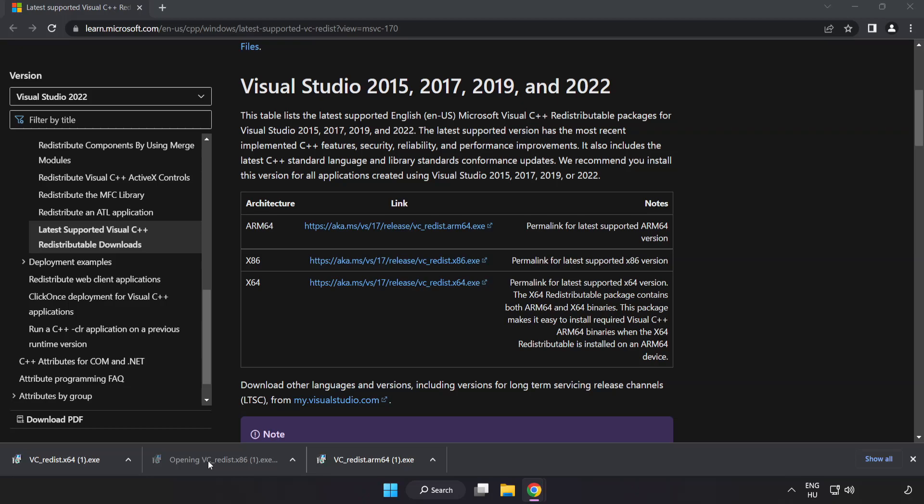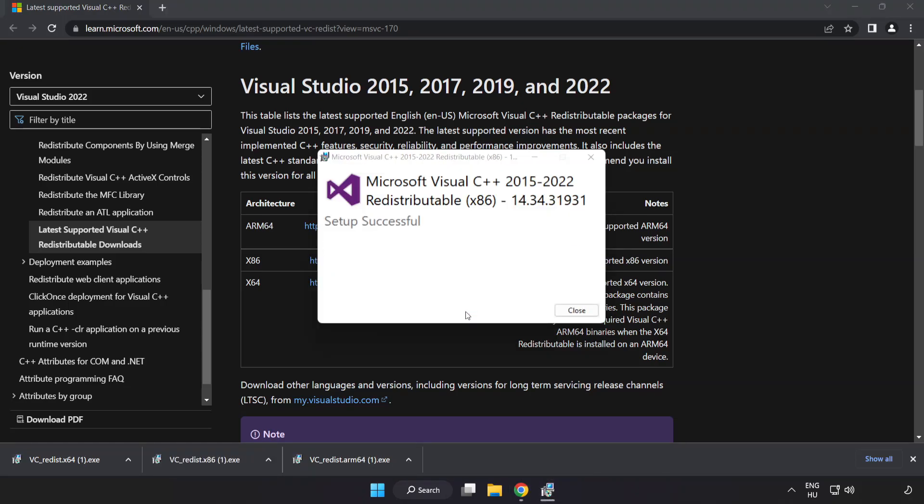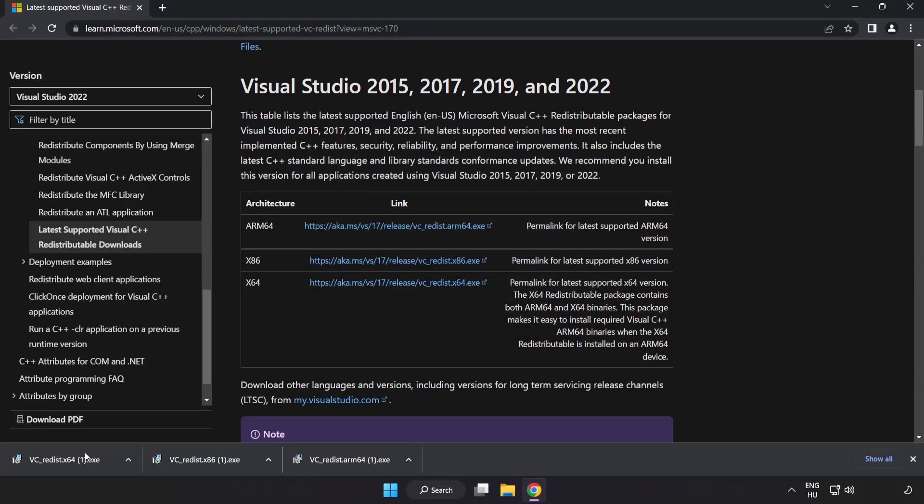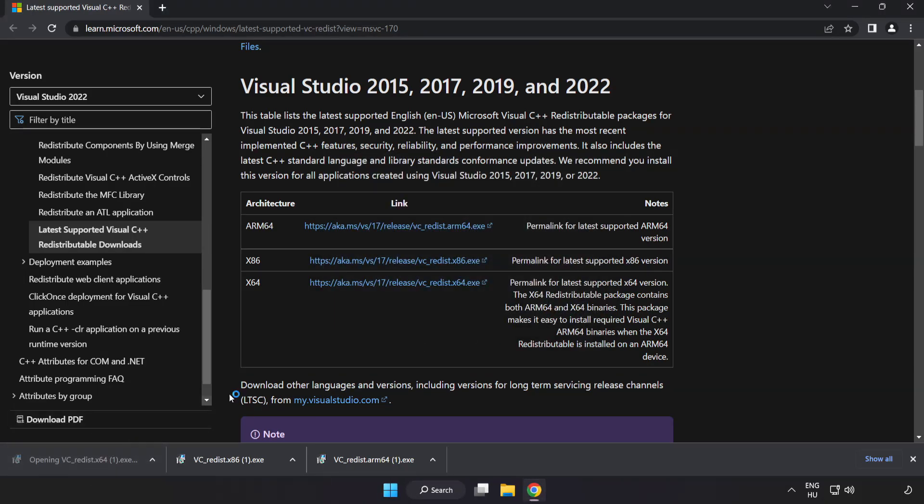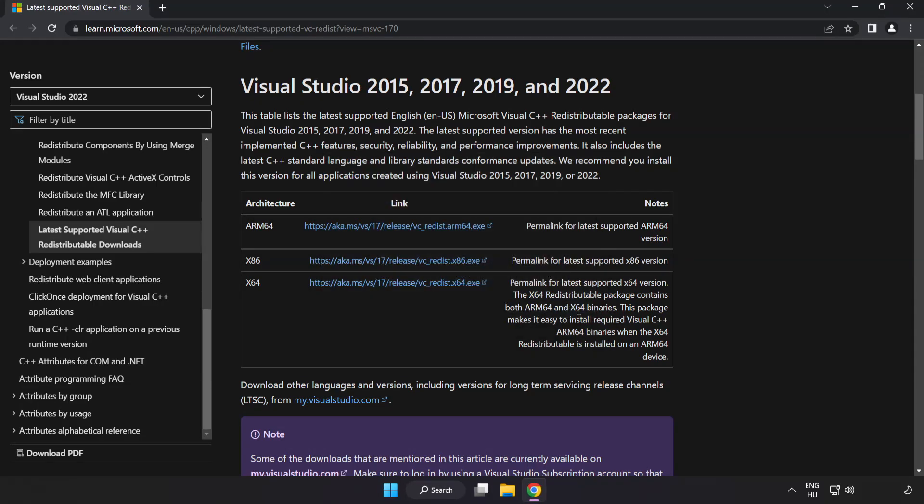Repeat for the other files, clicking close after each installation. Then close the internet browser.